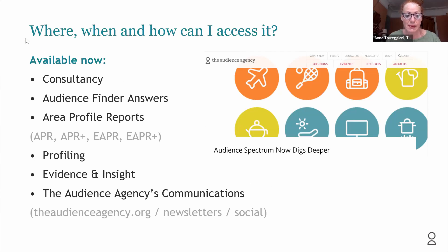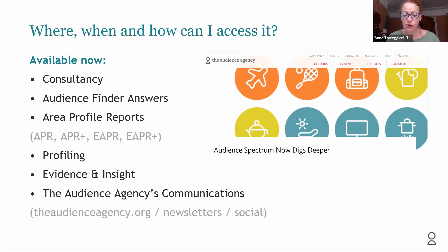Do please make sure you look at our website, sign up to our newsletter, and if you're in Audience Finder, you'll find lots of new information coming out through the Audience Finder newsletters.